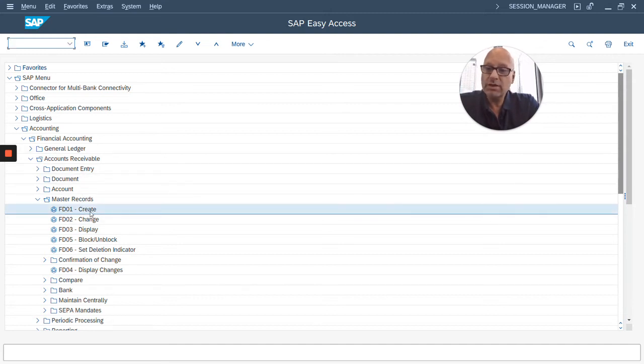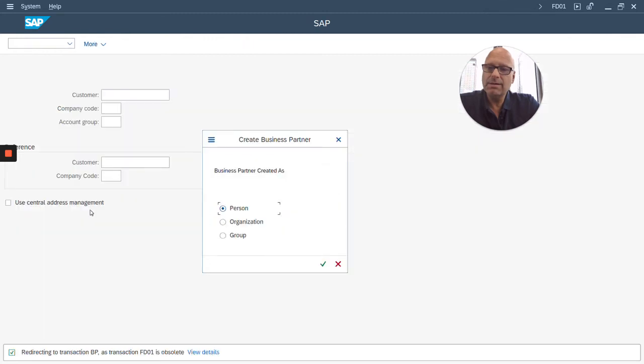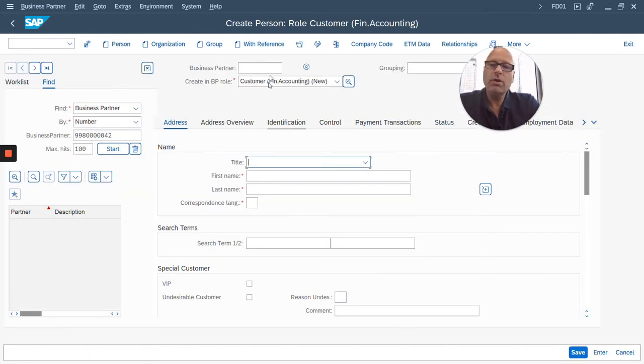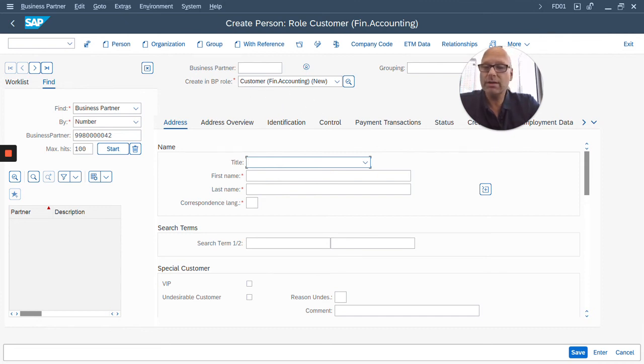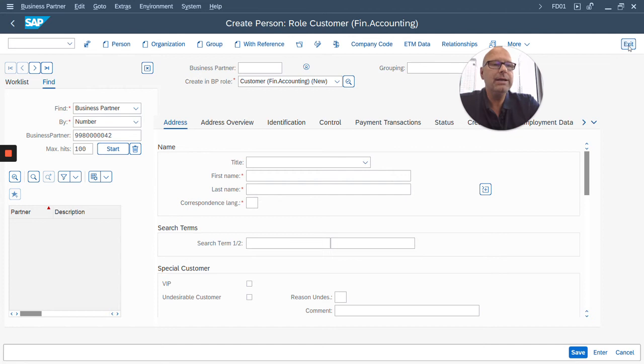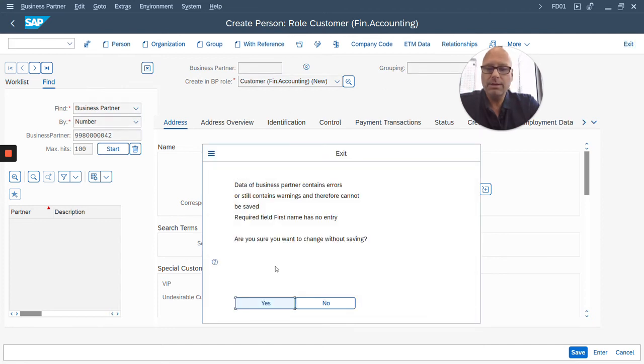In order to start it, you simply double-click this, and it will bring you to the screen for that particular transaction. In this case, create a customer master record. Pretty busy screen, as you can see. But I'm not going to create a customer master record. I just want to show you how to navigate.